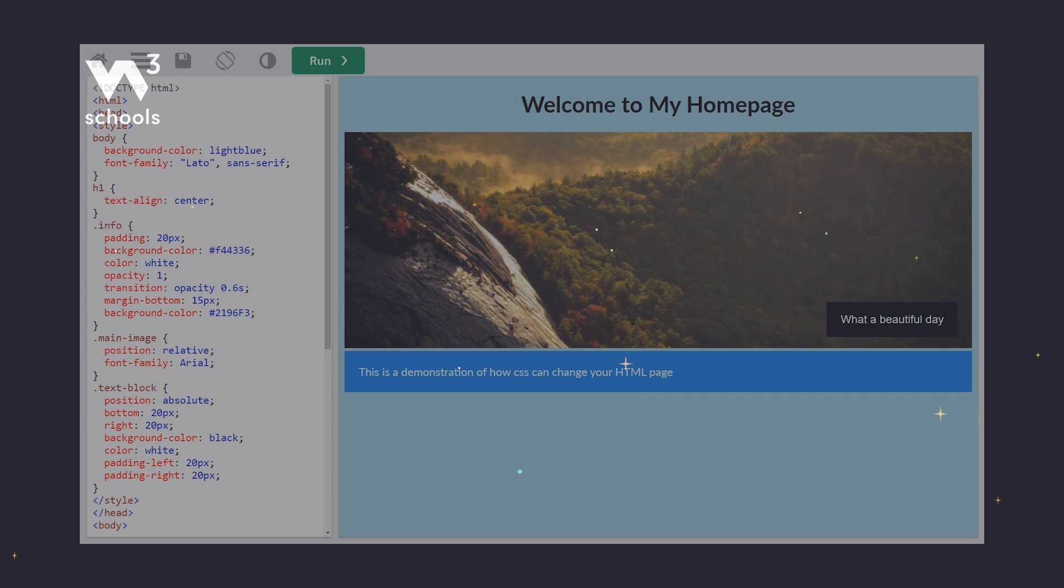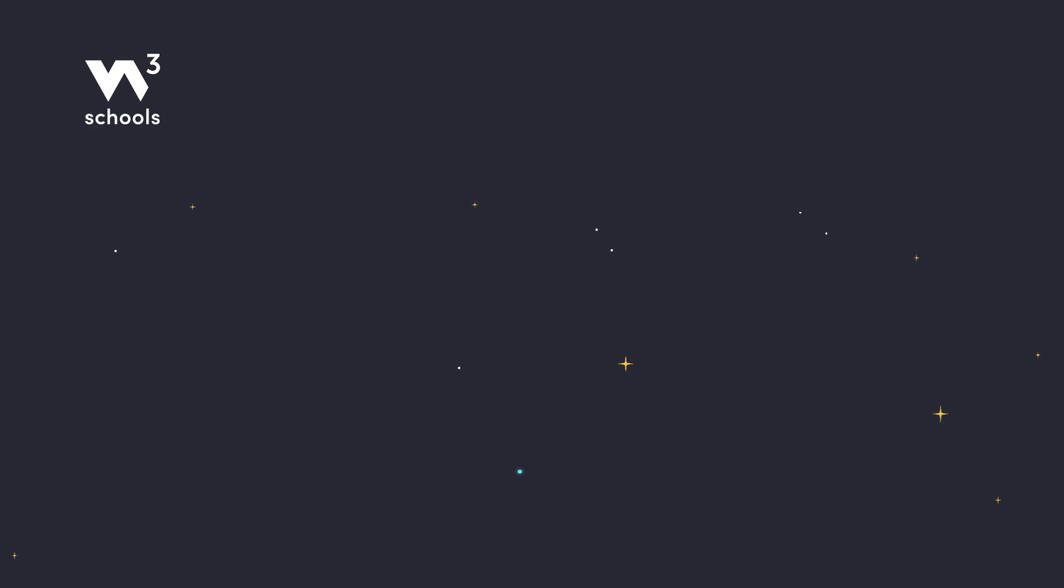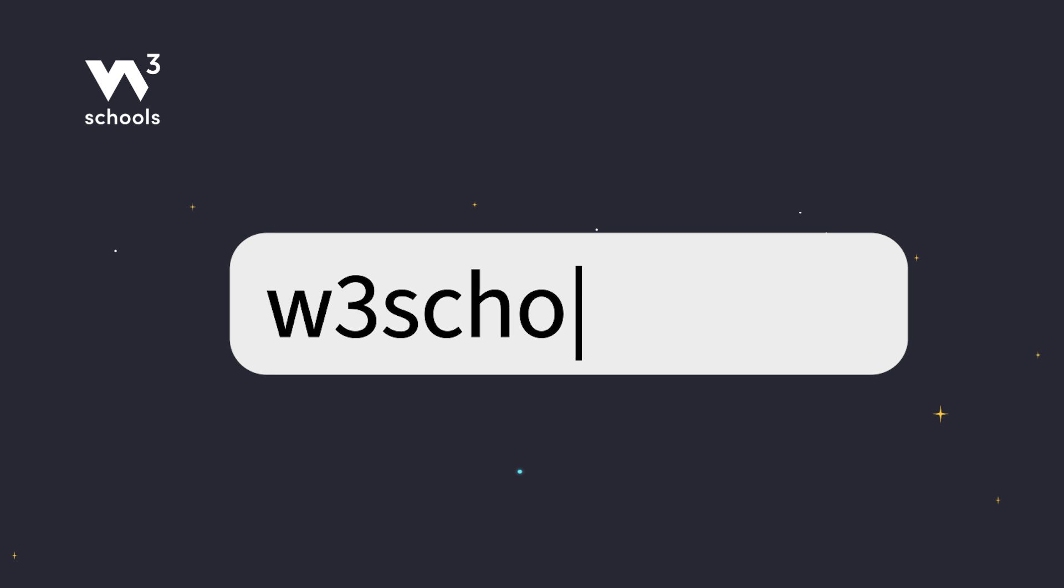For more coding tips and tricks, keep it locked right here on w3schools.com. Don't forget to try out what you've learned in our interactive editor. Happy Coding!